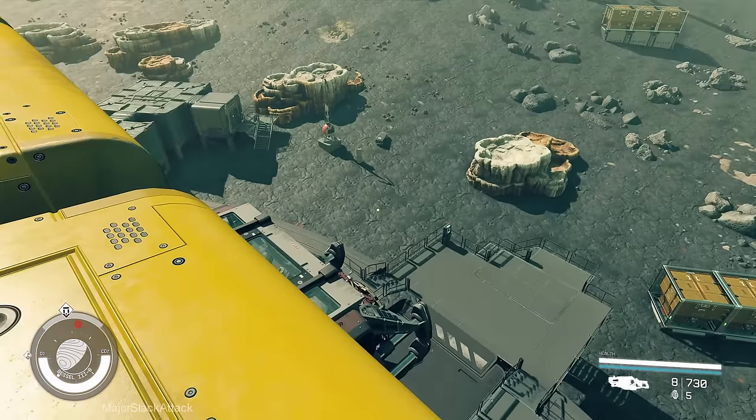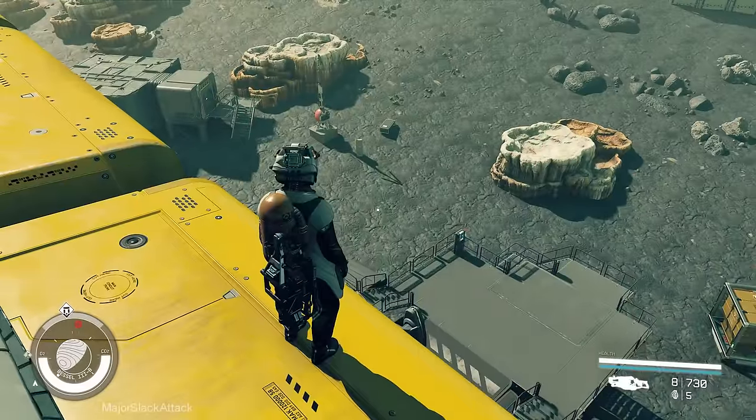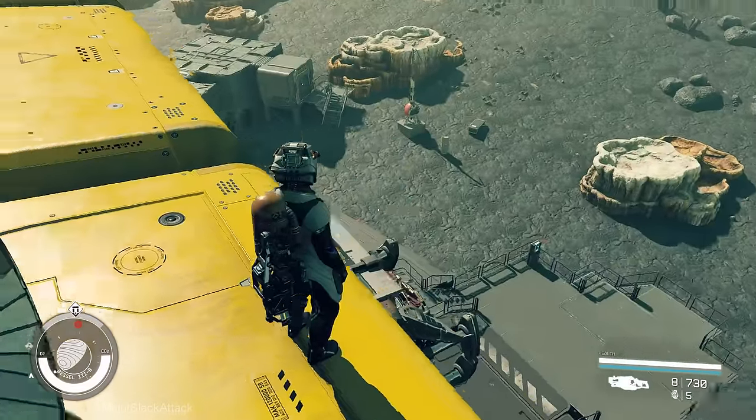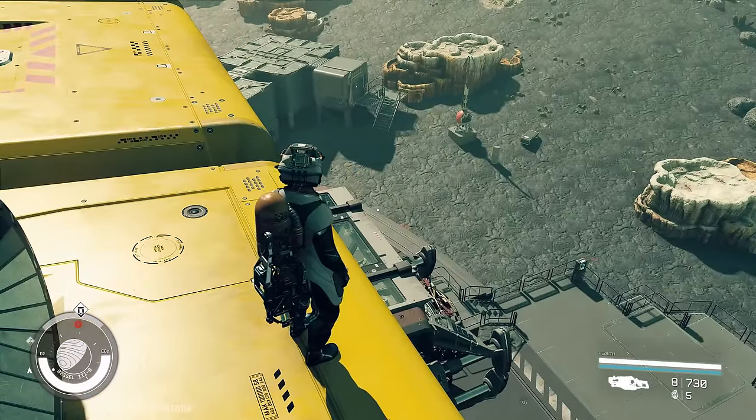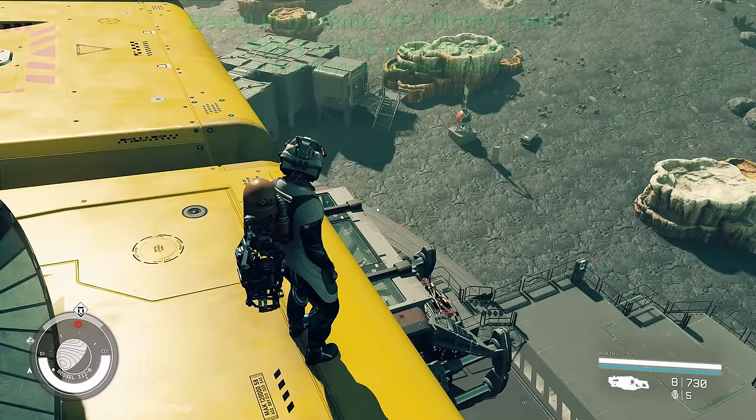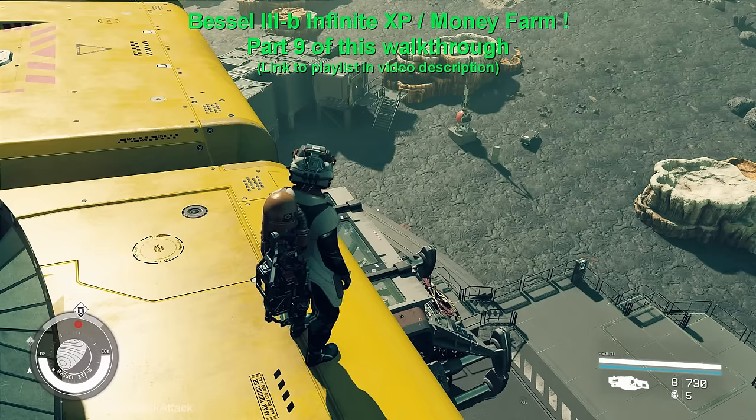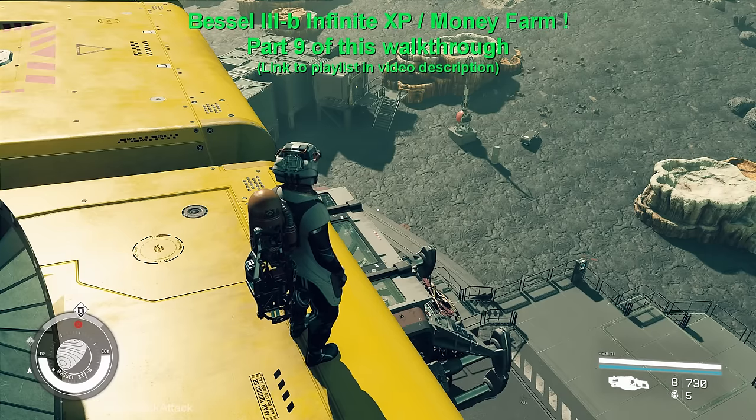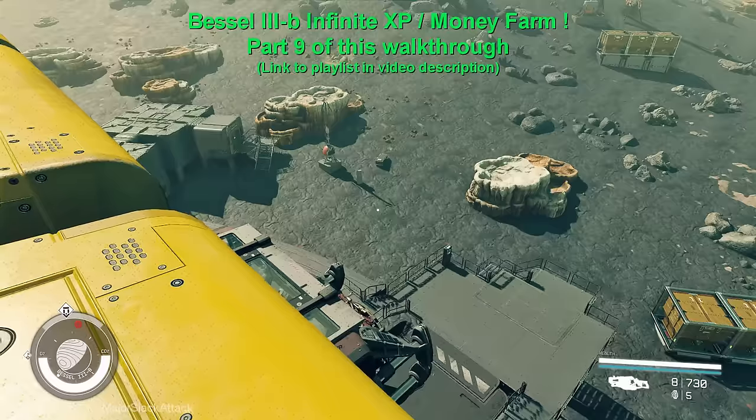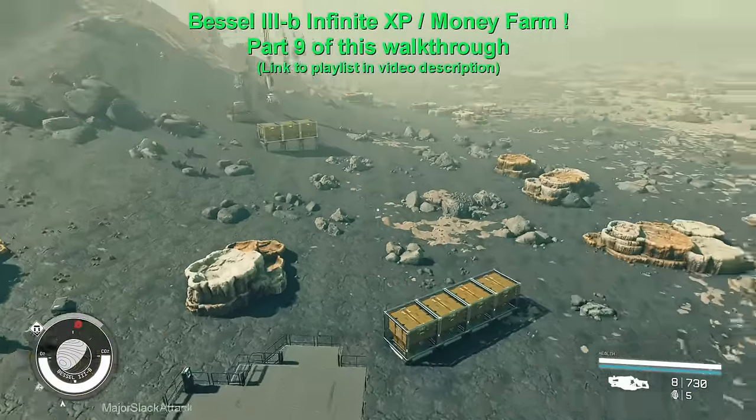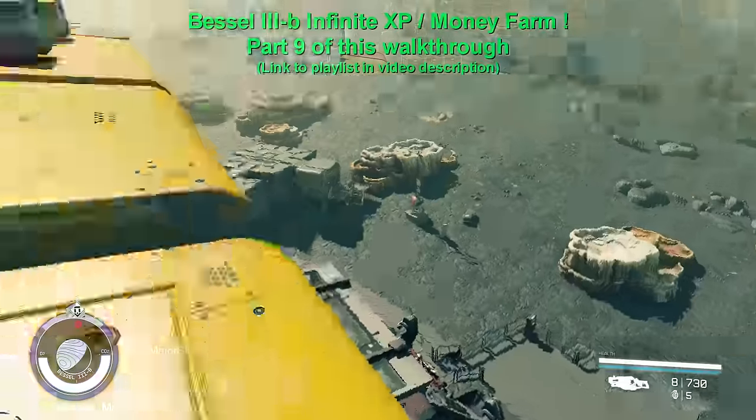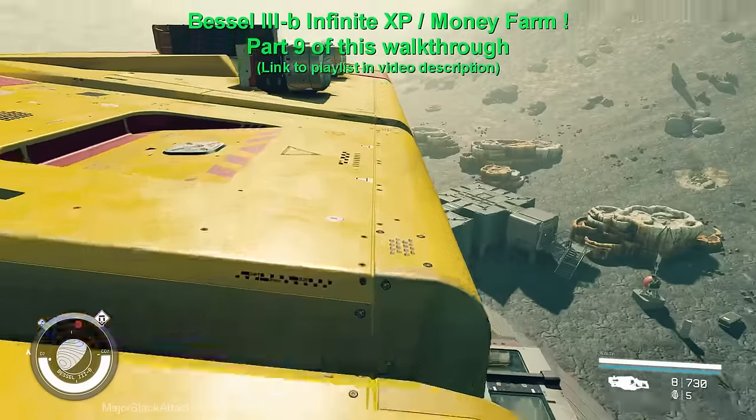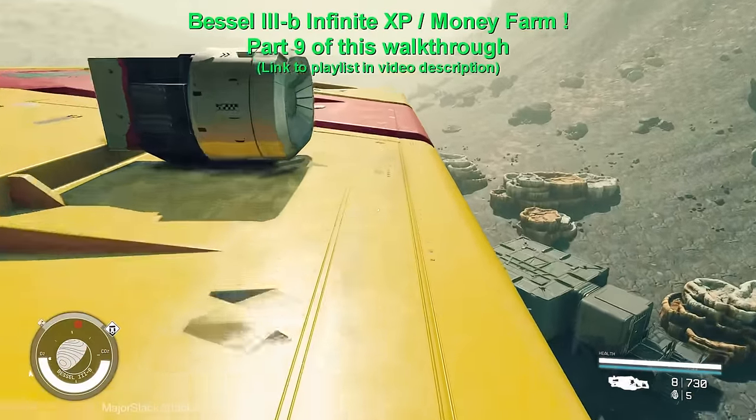We are here at the Bessel 3B Outpost. This is my XP money farm. If you're not following this walkthrough, please see part 9 of this walkthrough. Part 9 will show you how to set up an infinite XP slash money farm using aluminum, iron, cobalt, and nickel to create adaptive frames and iso-centered magnets.